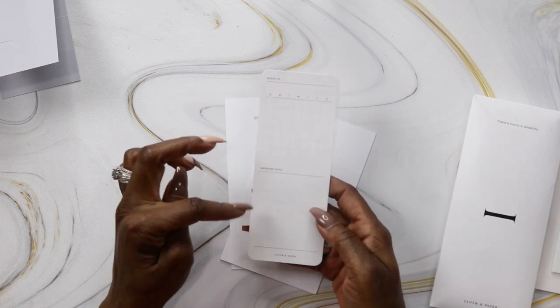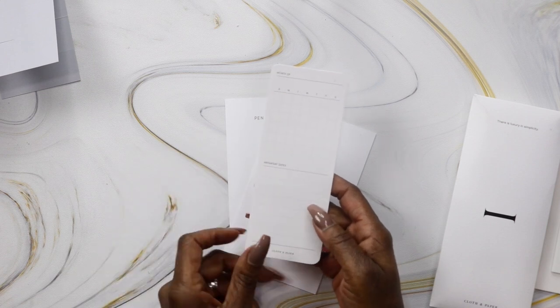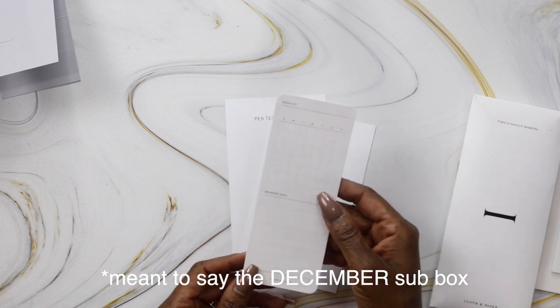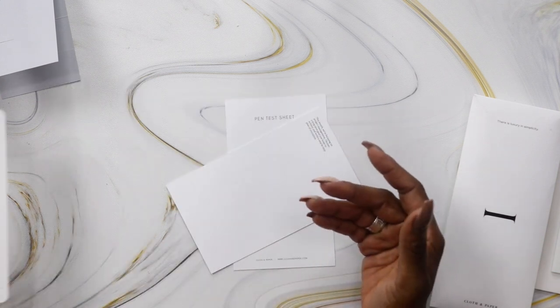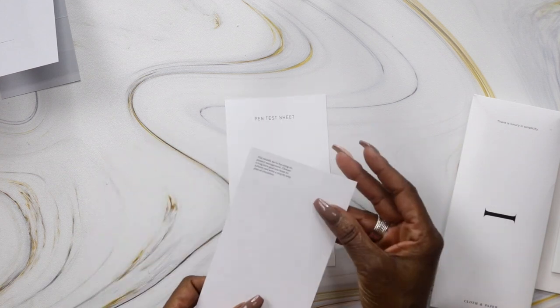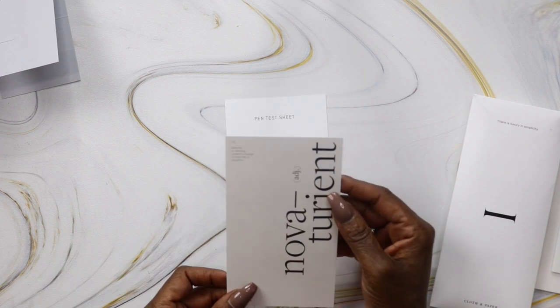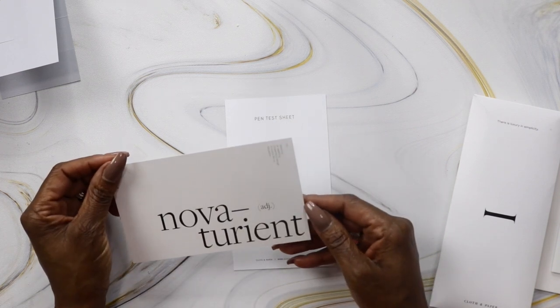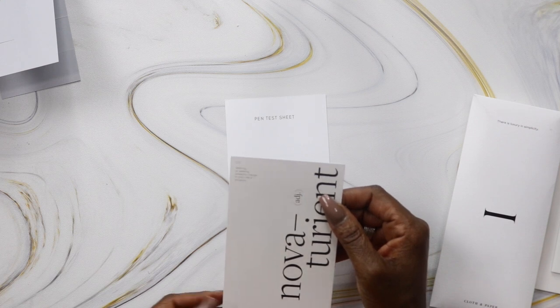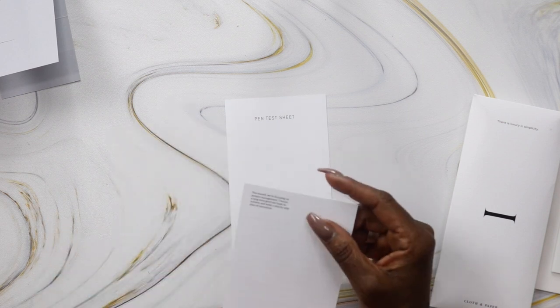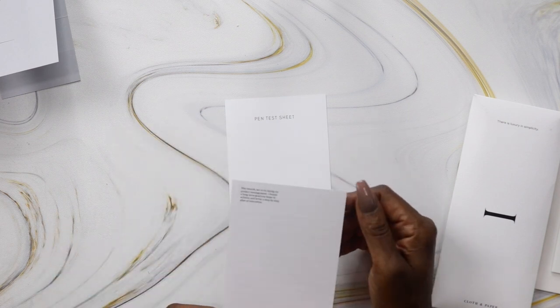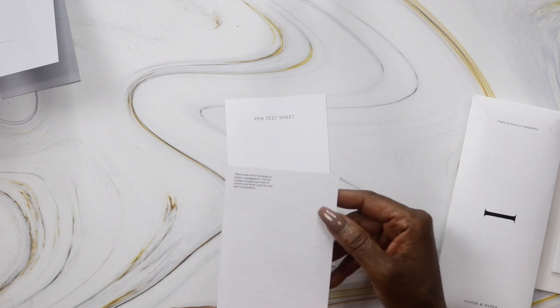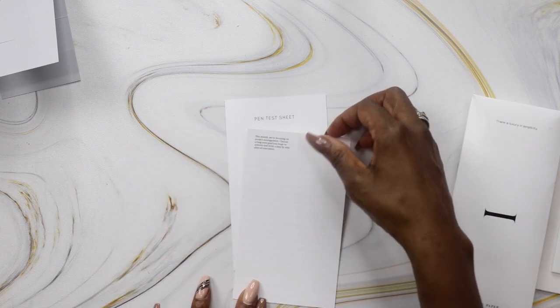This is a blank monthly card. We got one in the January sub box too. I didn't use it but it's always better to have too much than not enough. This is a journaling card: Novituriant, meaning desiring or seeking powerful change in one's life or situation. On the back, it focuses on project management: choose a long-term goal and write a step-by-step plan of execution.